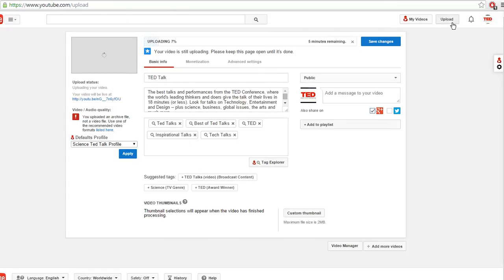Before it was just on the video watch page, video edit page, and in search results.